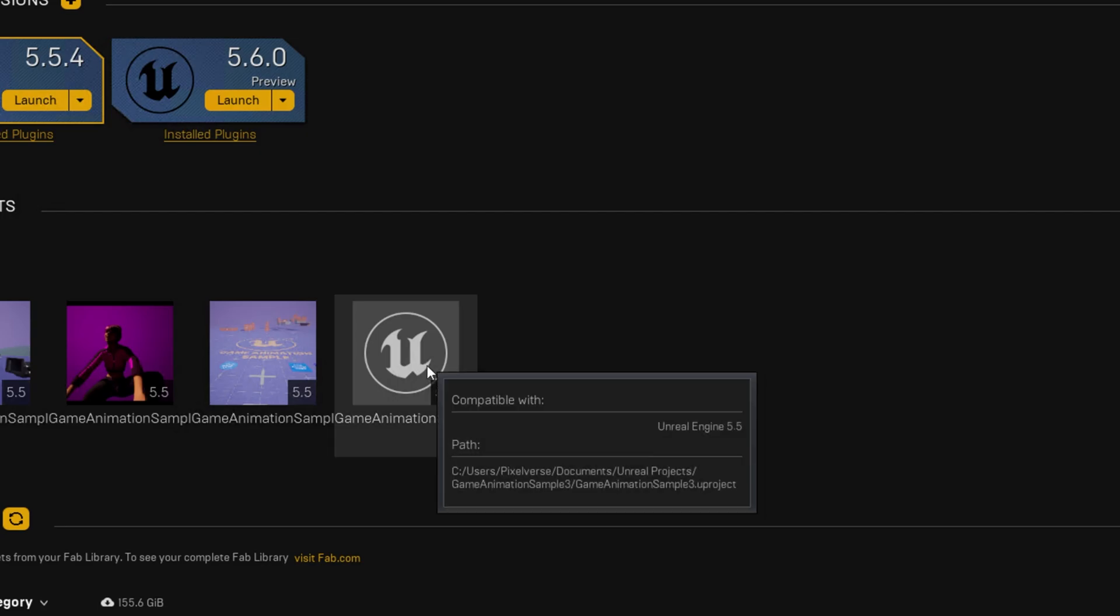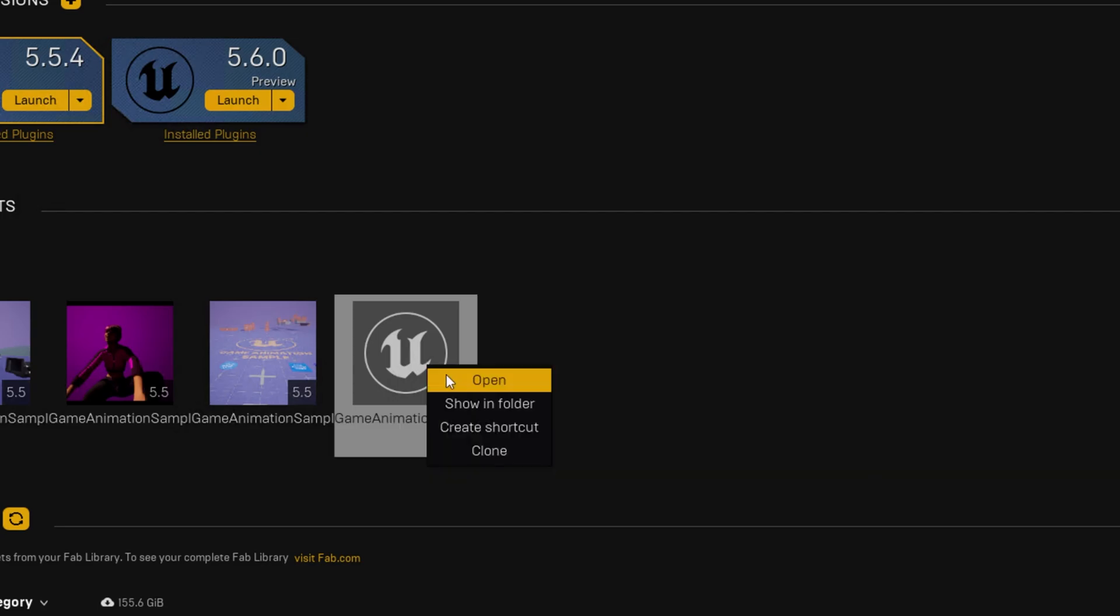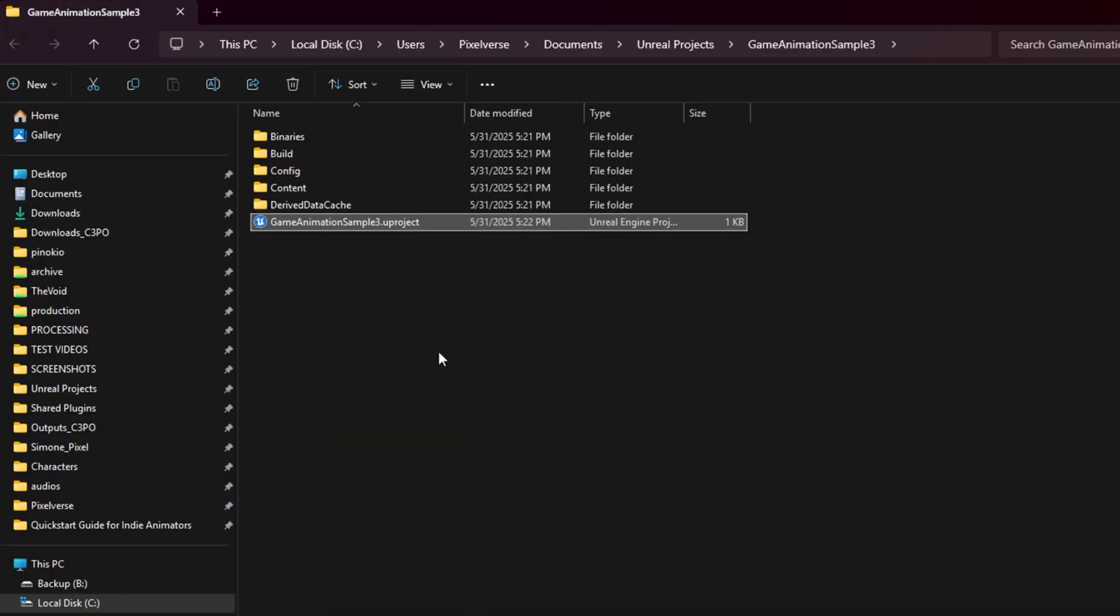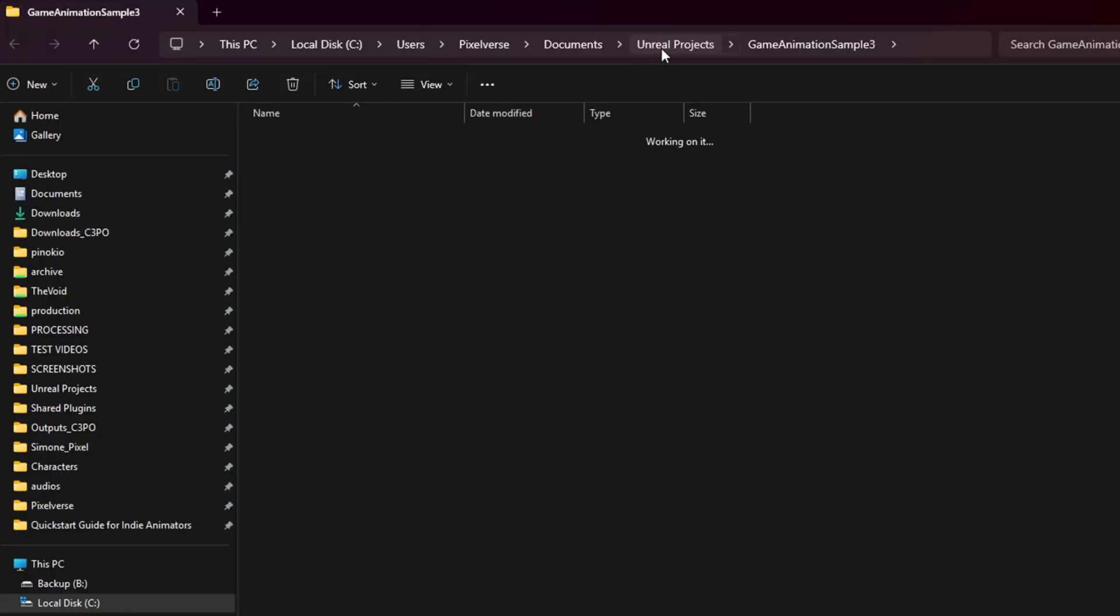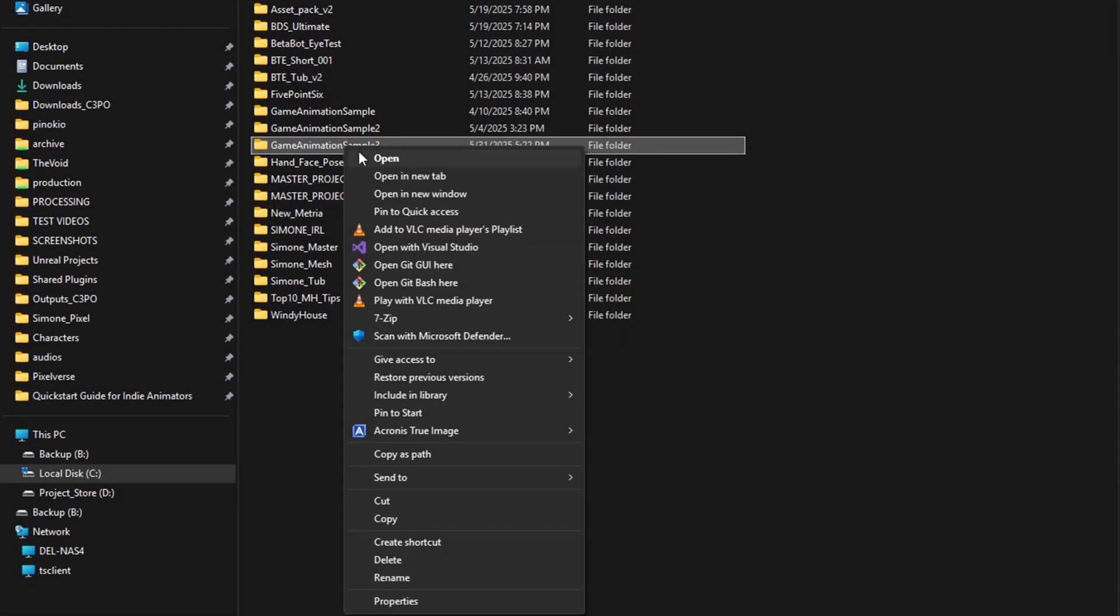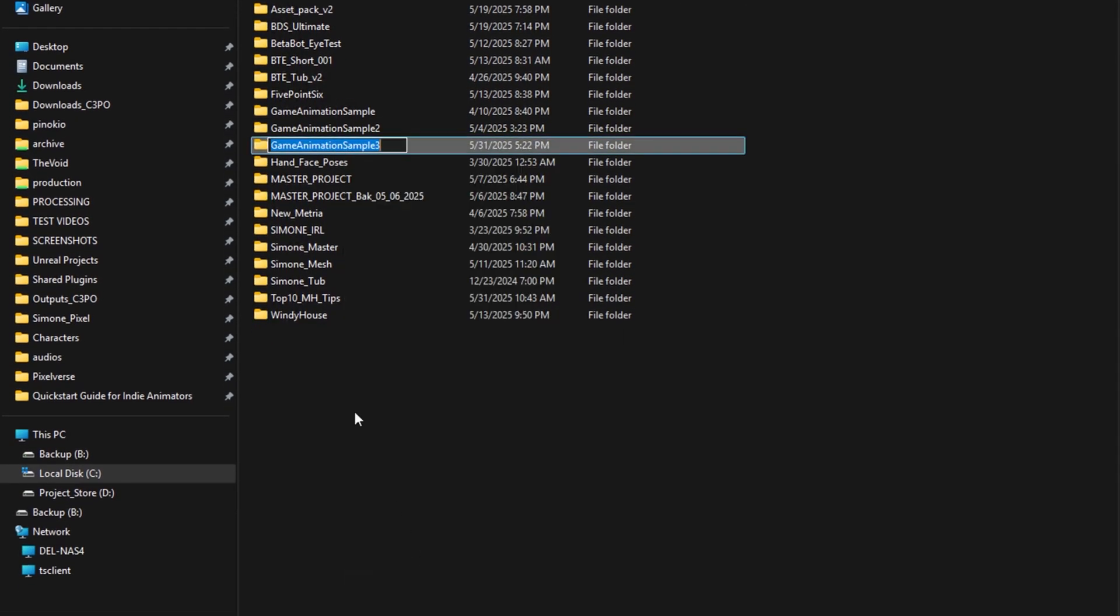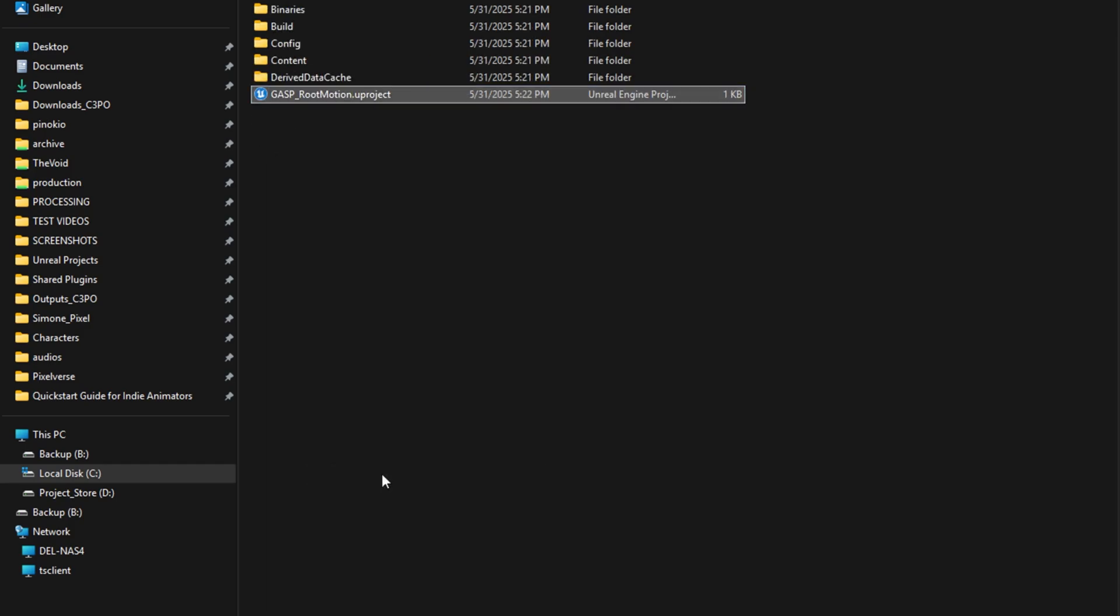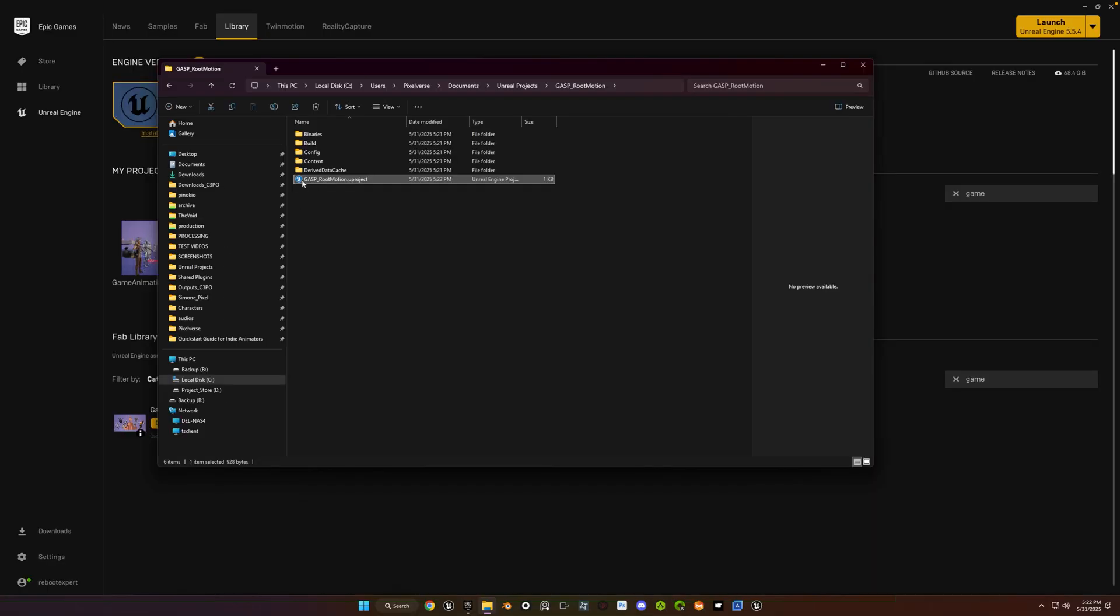We're going to rename it, so go ahead and right-click on it, select Show in Finder, and then we're going to go up one level, right-click on the sample project folder that you just created, and I'm just going to rename it GASP underscore Root Motion, and then go into the project folder and rename the project to the same title. And since we're already in here, just go ahead and double-click on the project file.